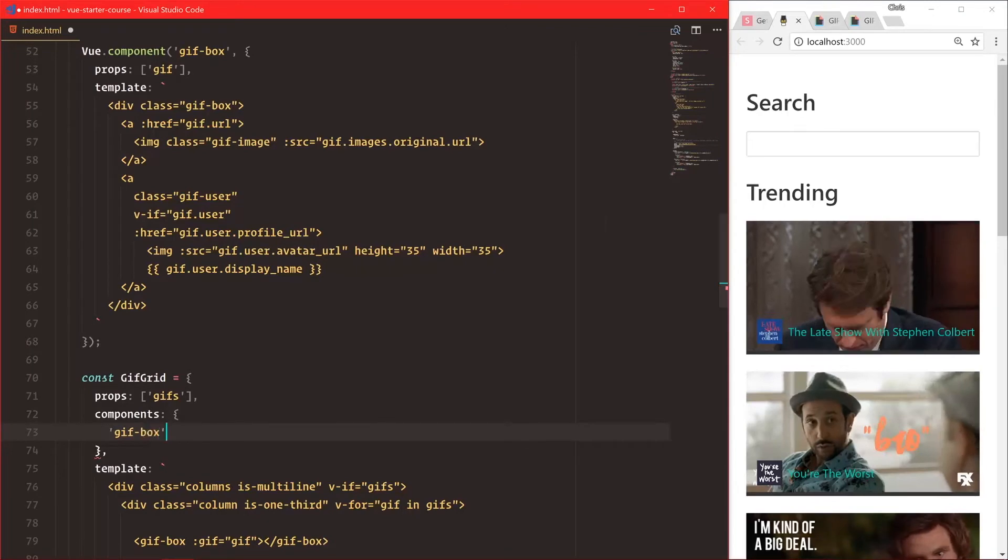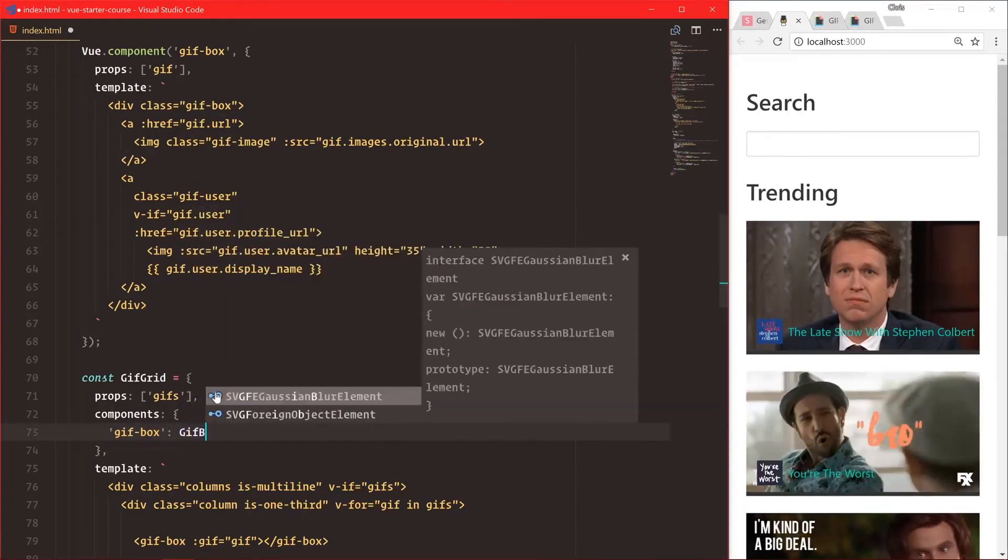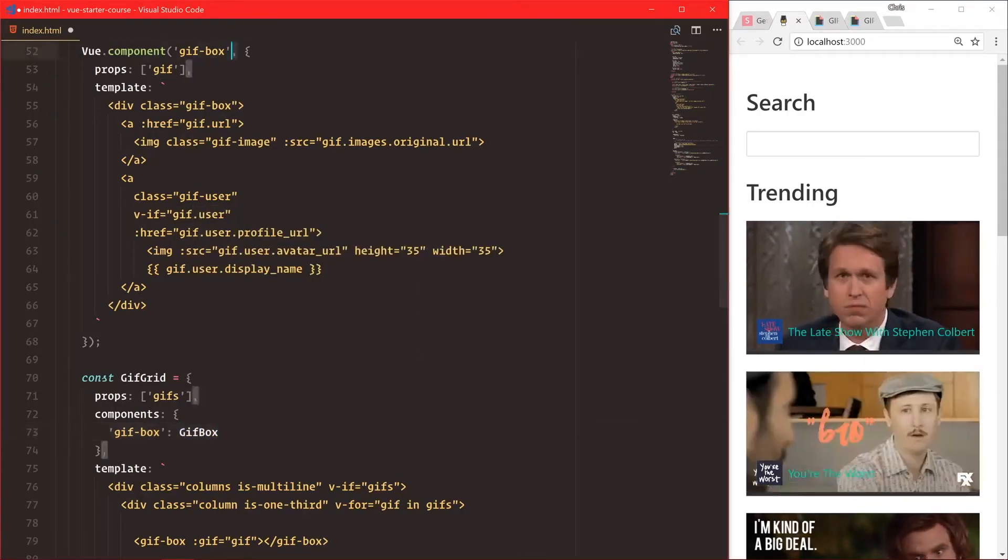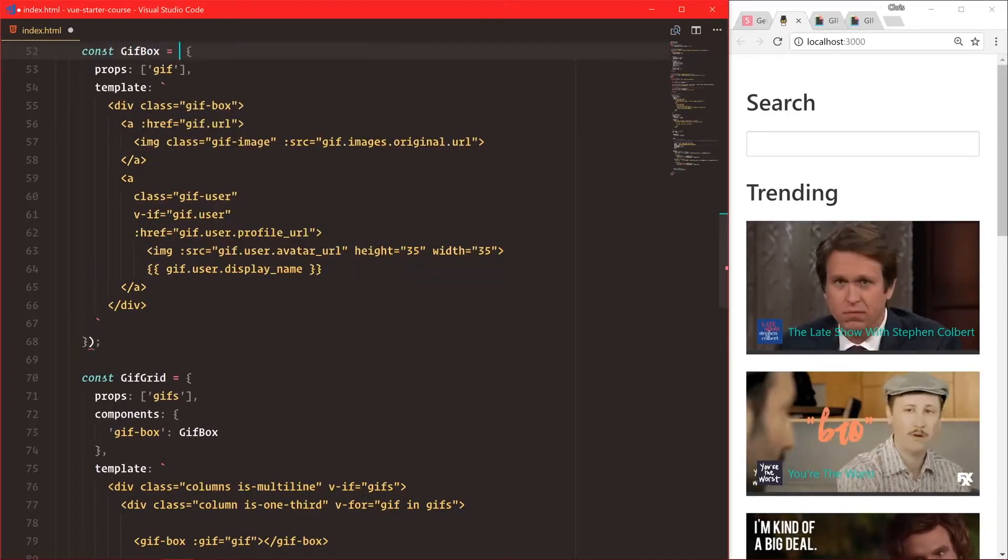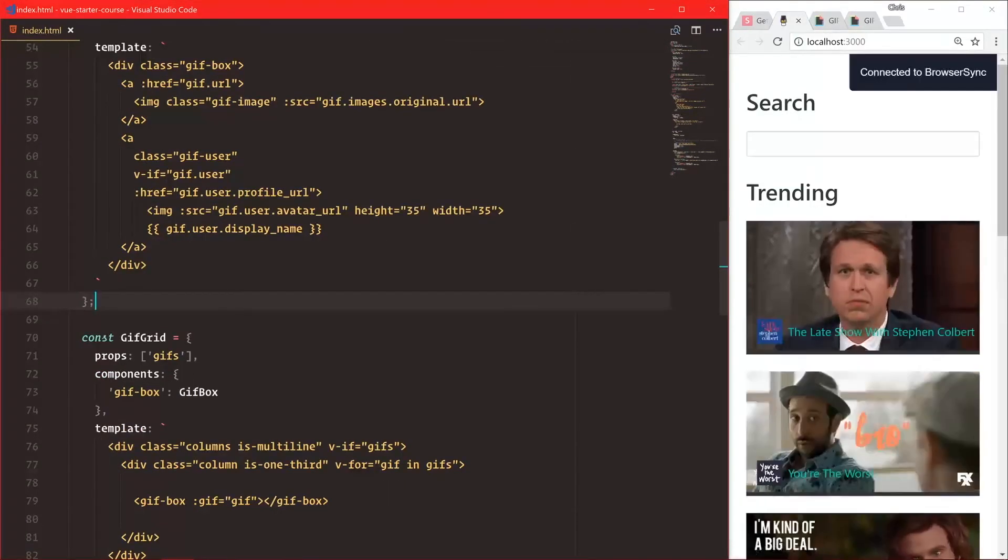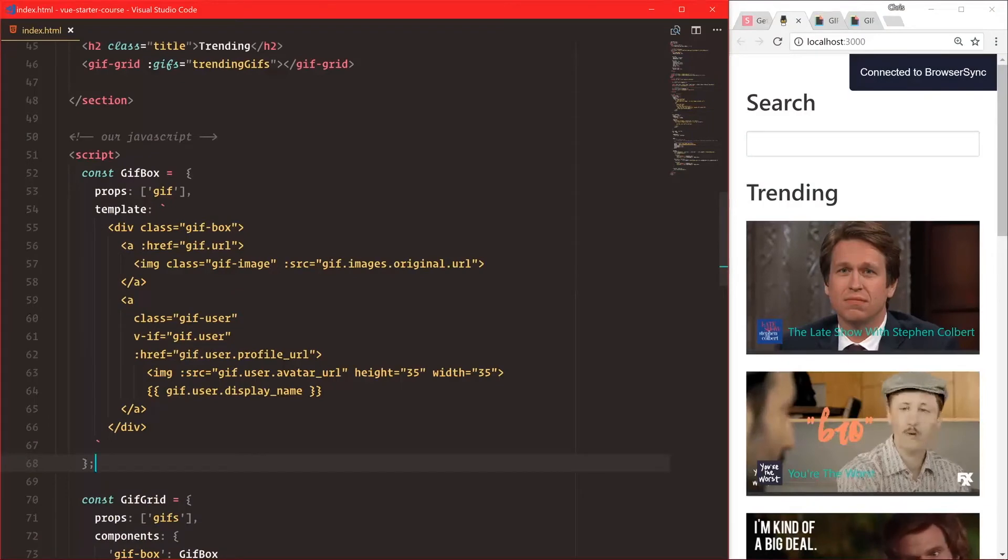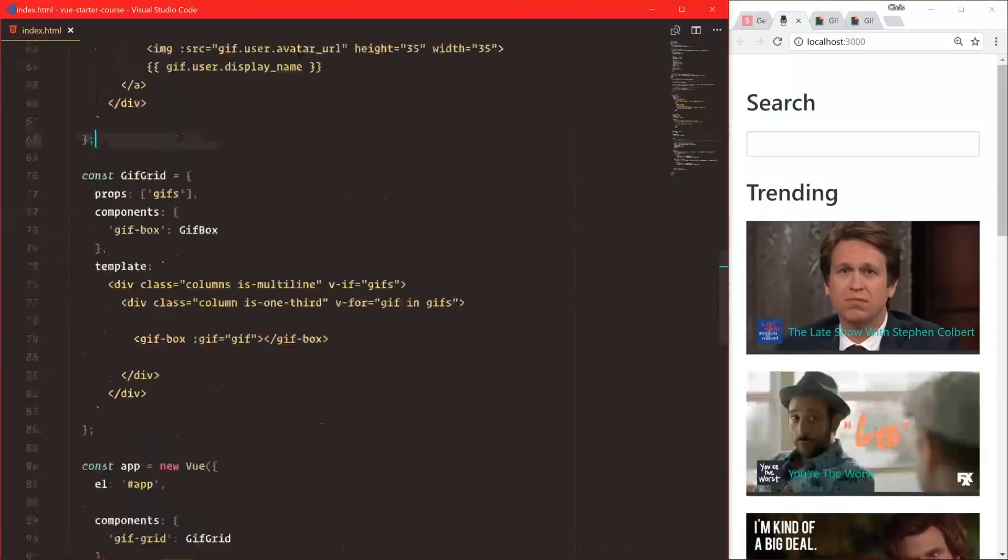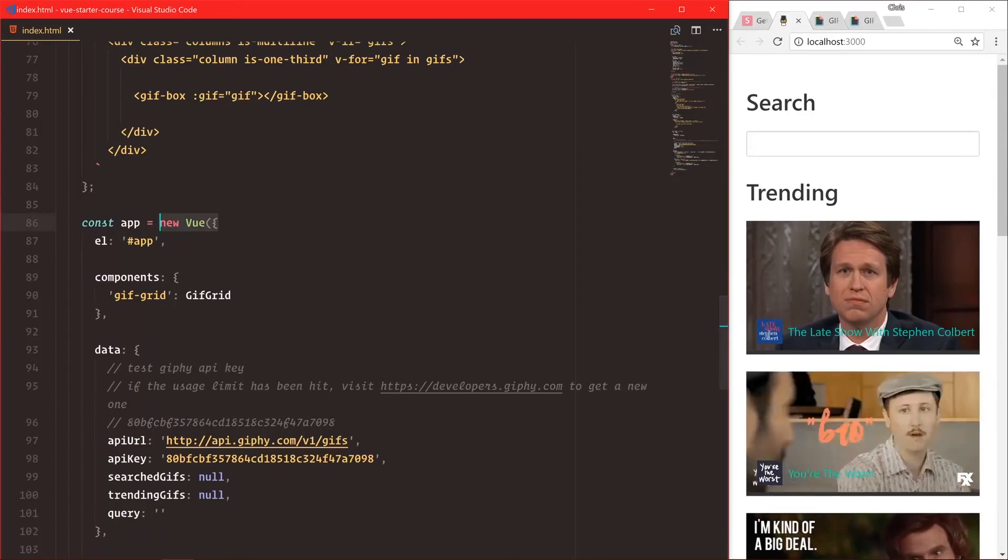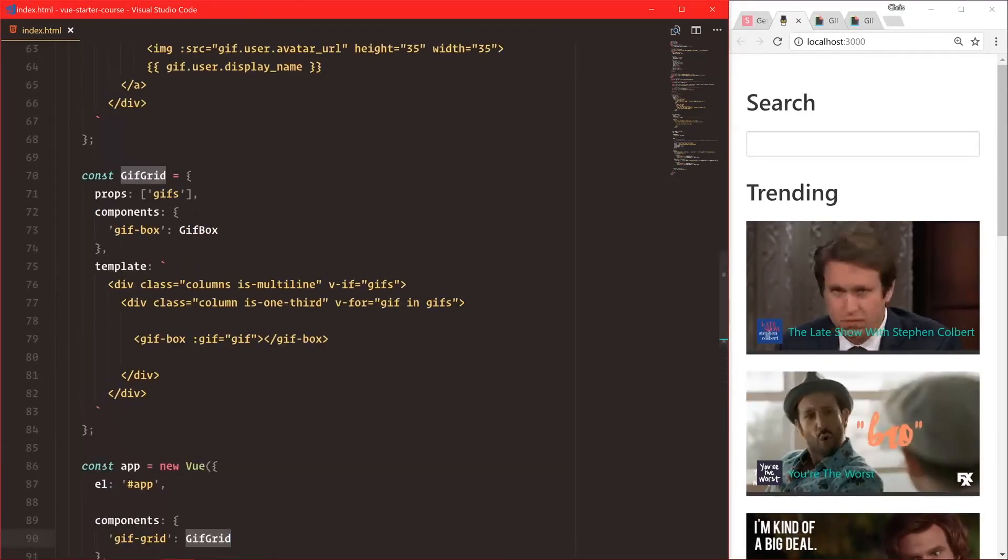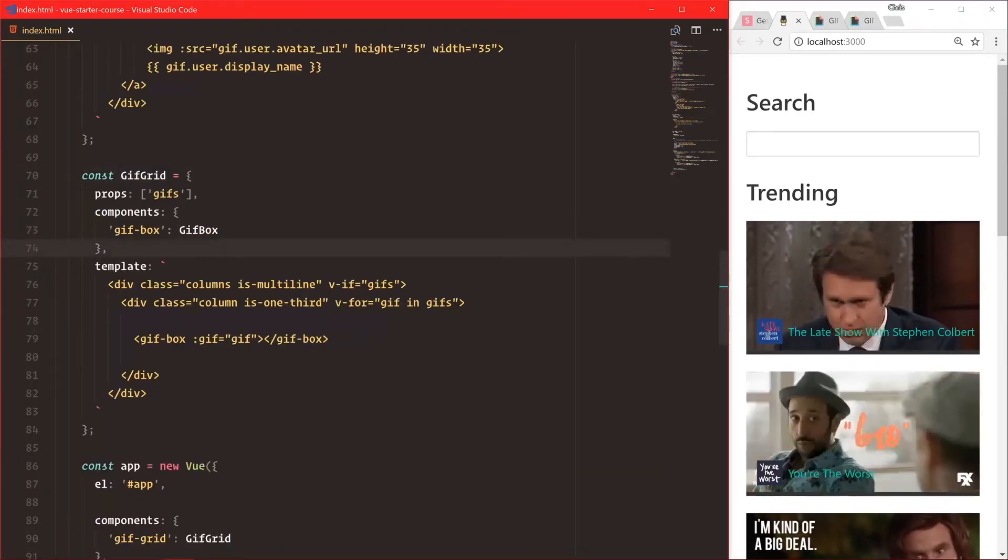And let's go up here, we'll say const gifBox is equal to that. And now we have a little bit of a component tree going on. We have hey, our new view instance will only use gif-grid, and then our gif-grid actually uses gif-box.